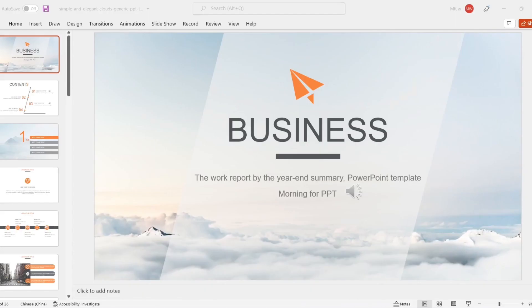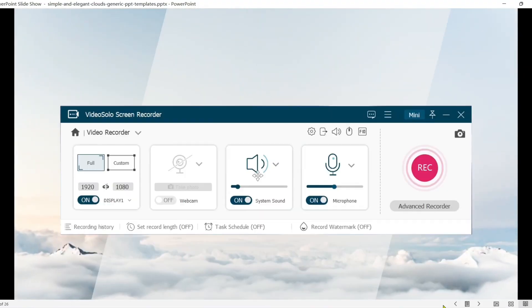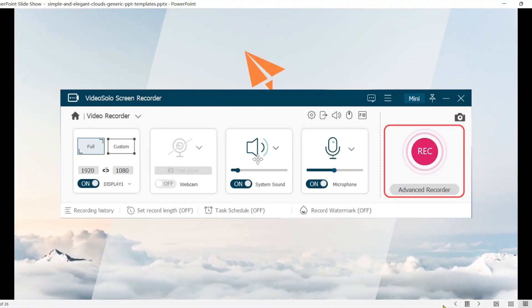Once set up, open and play your PowerPoint presentation, then you can click Rec to record.